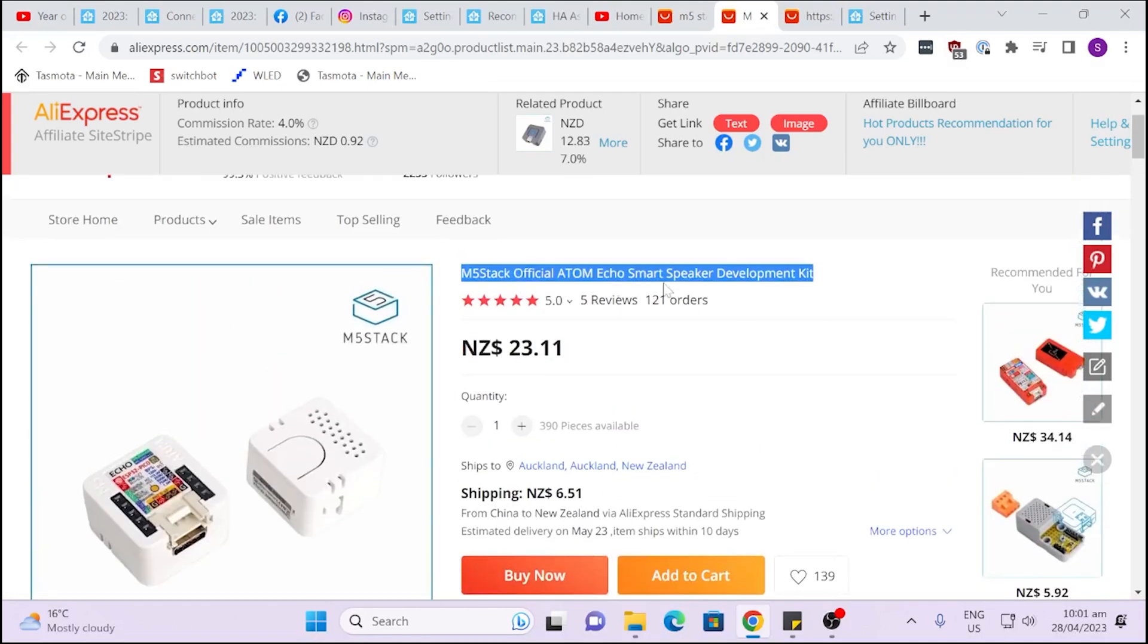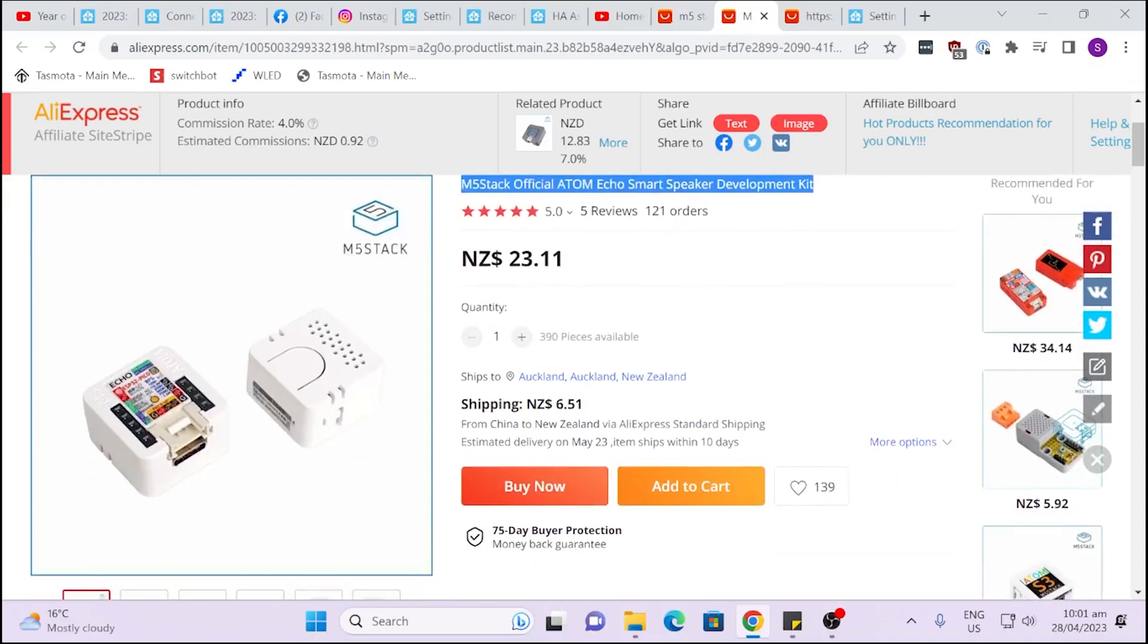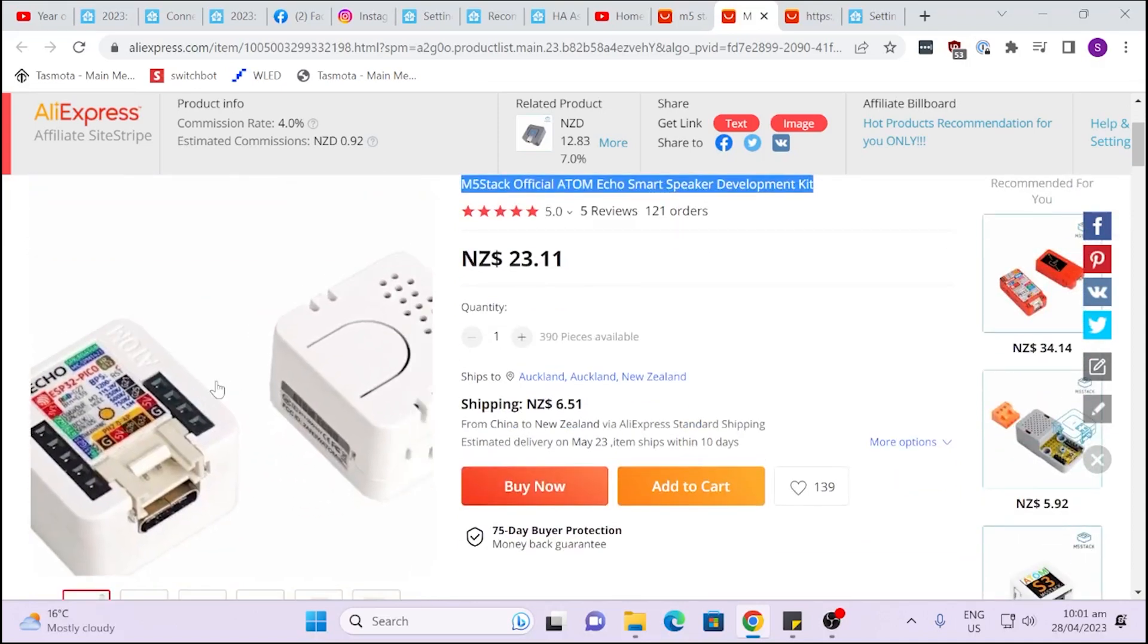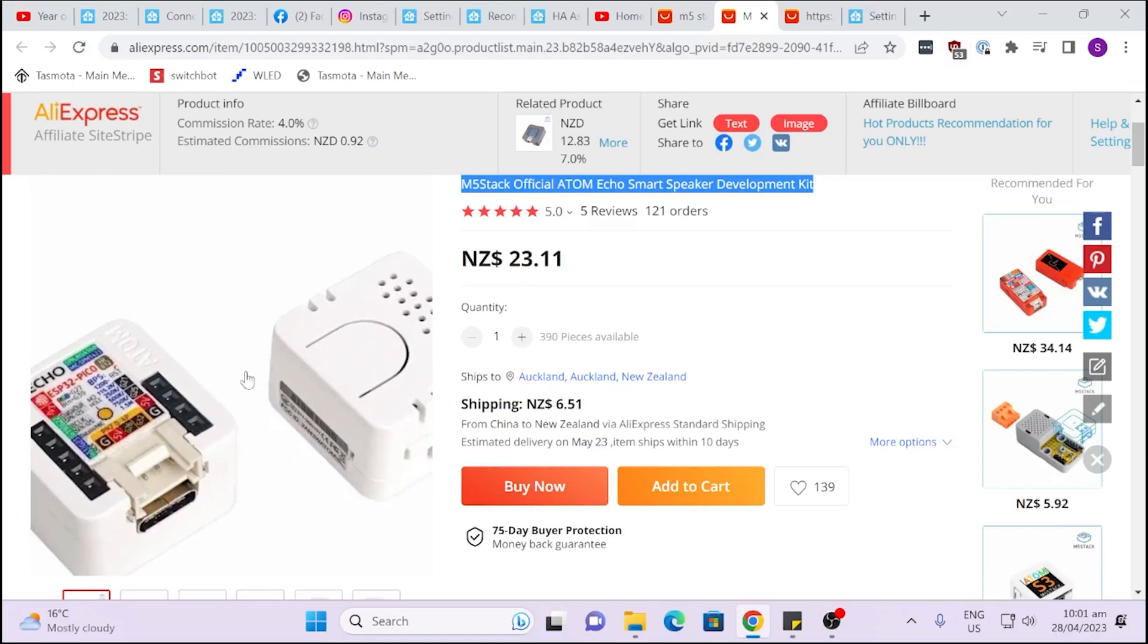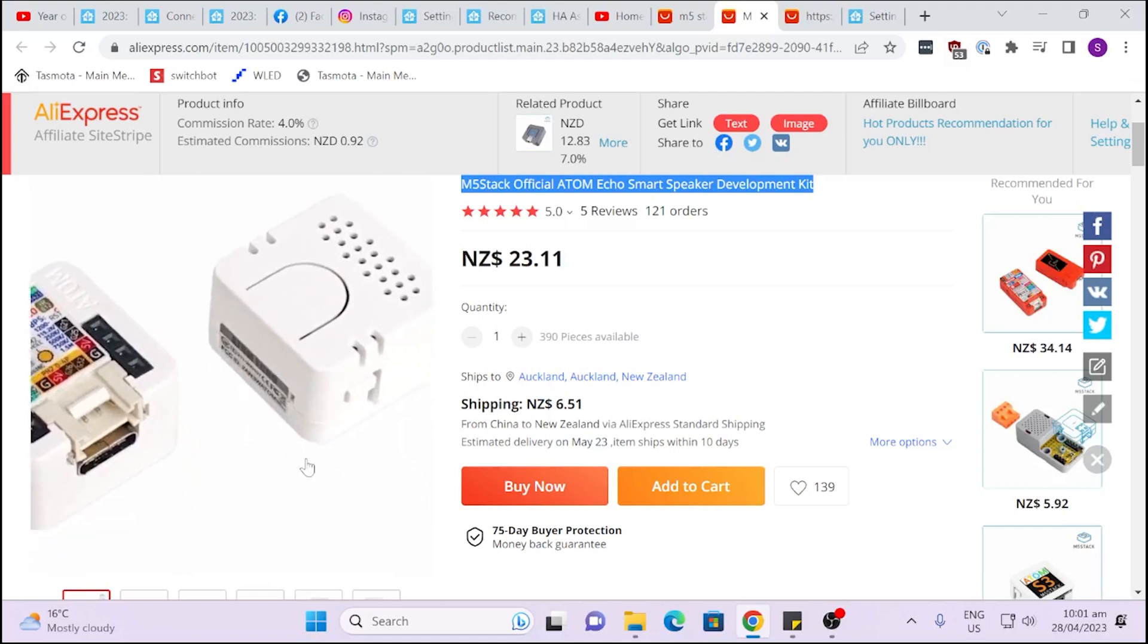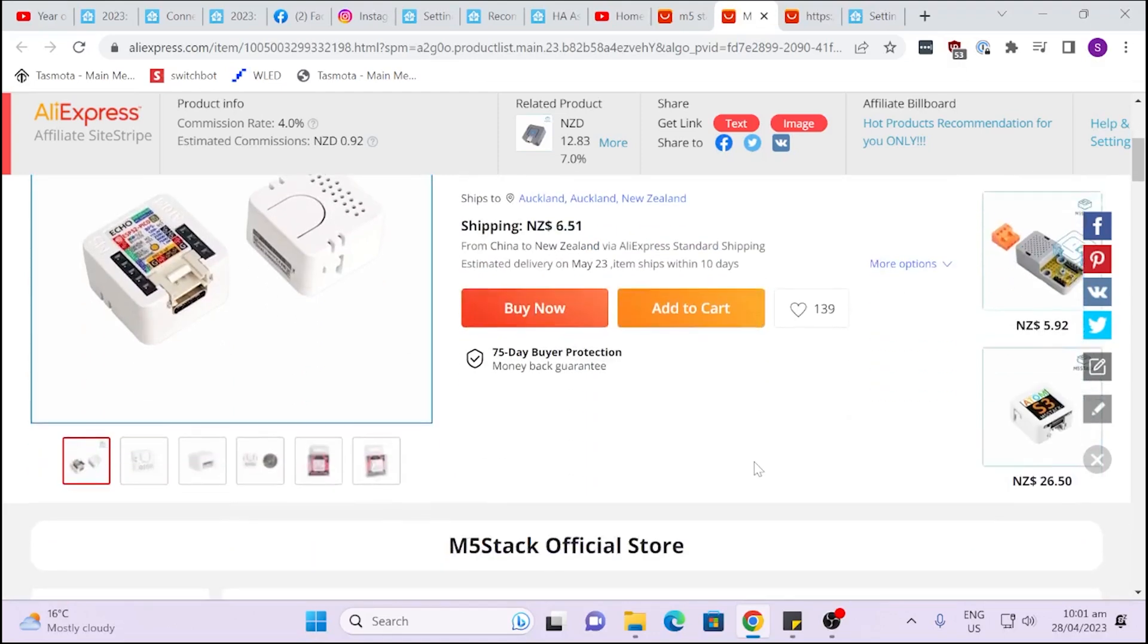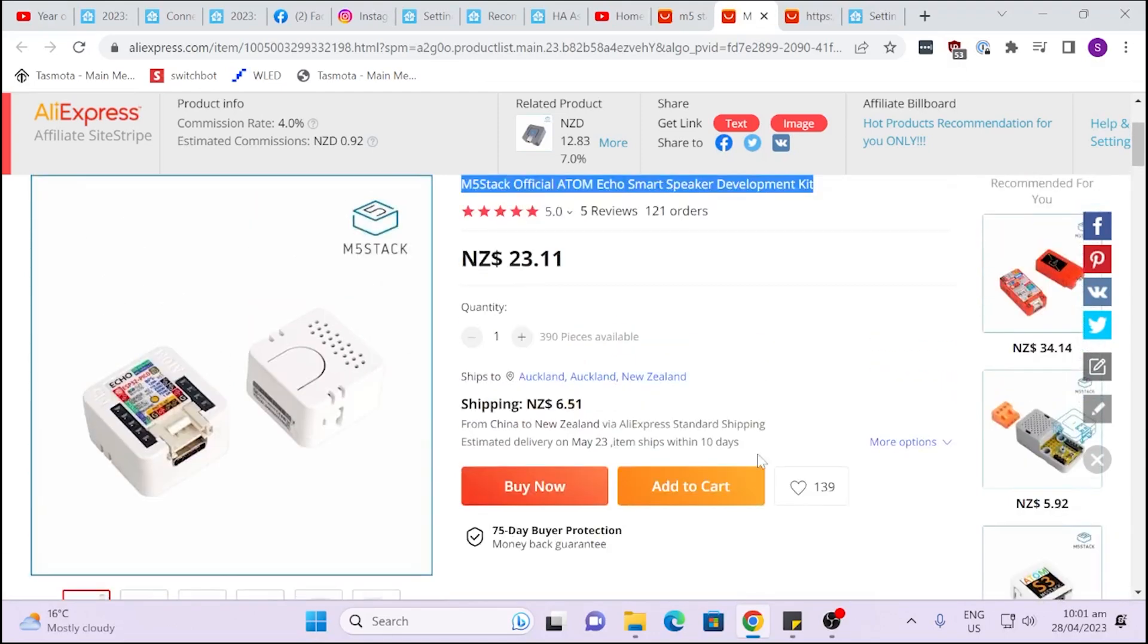As you see pretty affordable, 23 New Zealand dollars. So I've just placed my order for that. Hopefully the shipping will be quick. Personally I've found AliExpress to be really slow at the moment. I'm not quite sure why but hopefully that will come quickly.